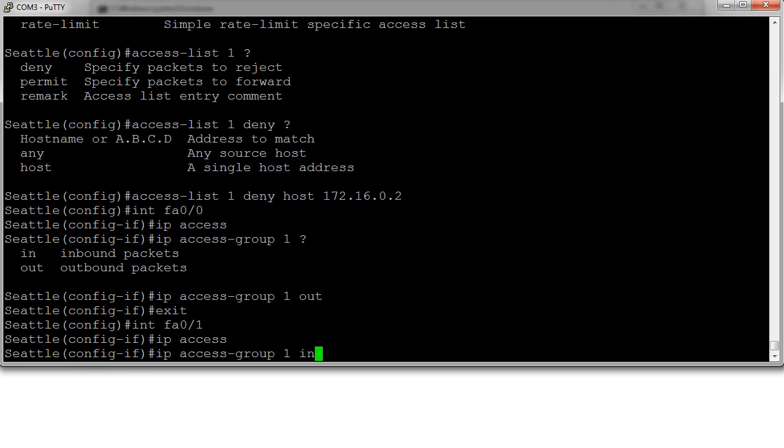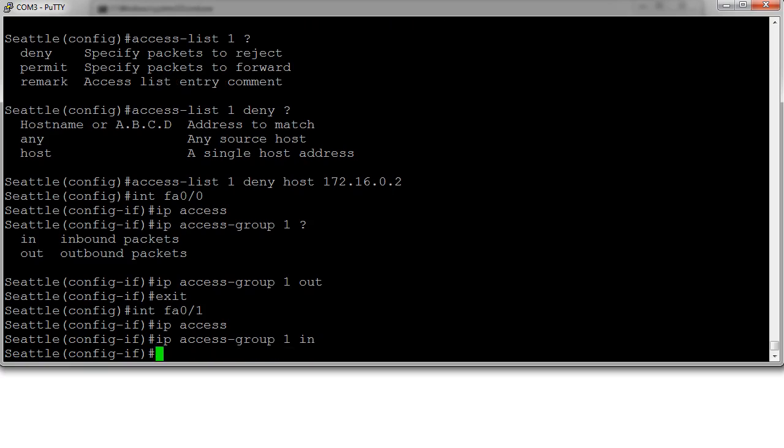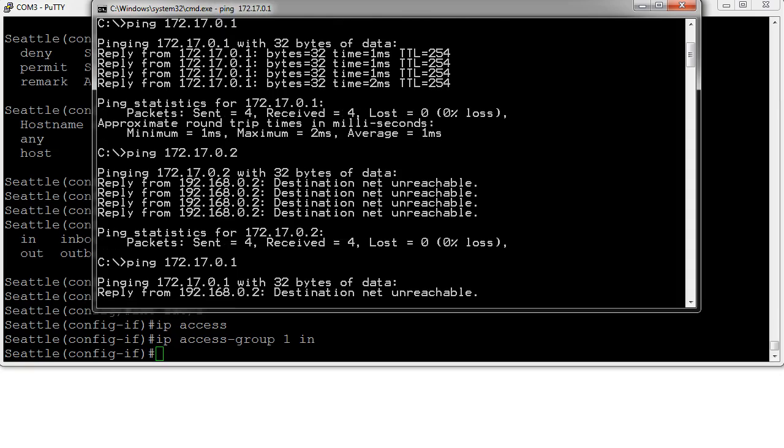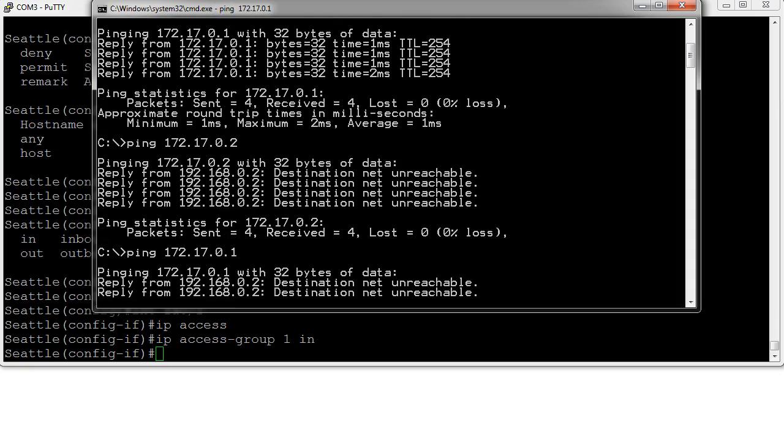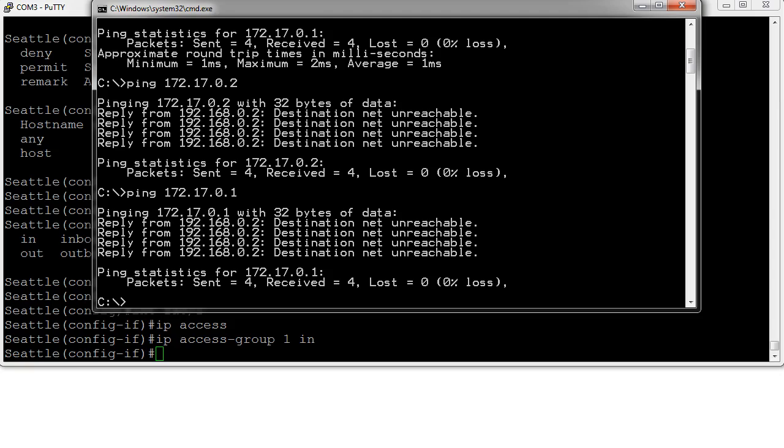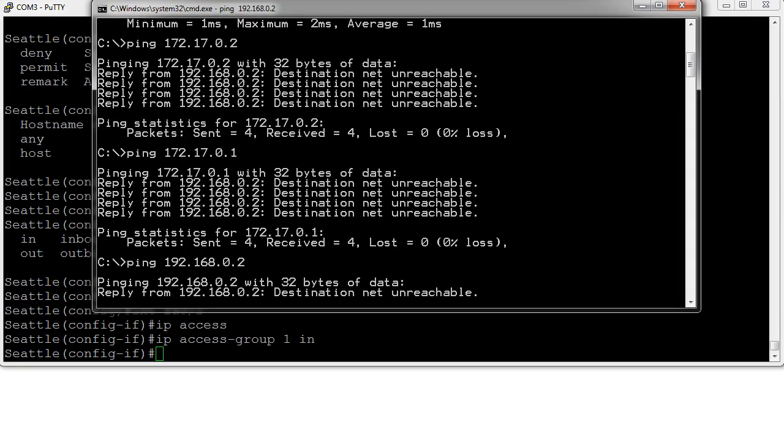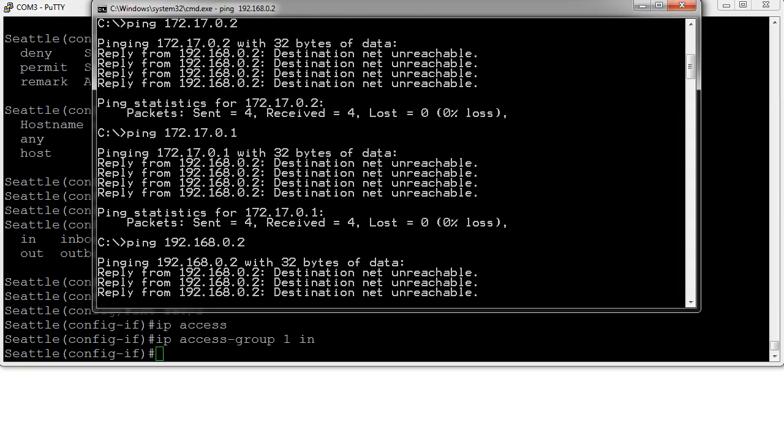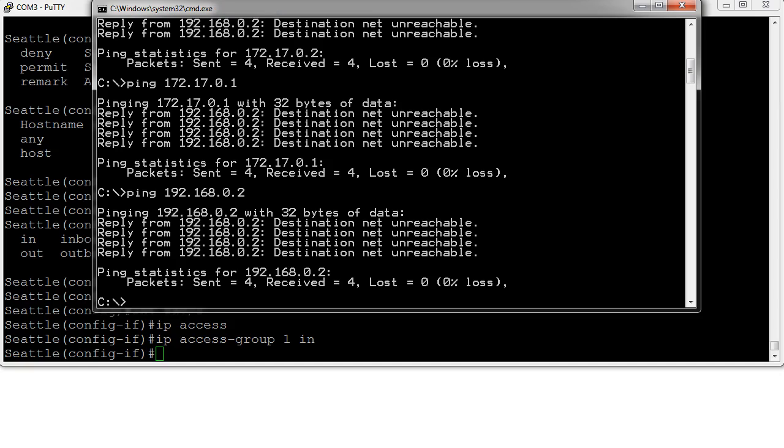All right, now we go back to our device again and we try ping that 172.17.0.1, and we can see that now the destination network is unreachable. And the reason is because we're getting blocked on the way in. If we try pinging the other interface, 192.168.0.2, we can't ping that one either because it's blocking inbound traffic before it gets into the router, so it cannot respond.